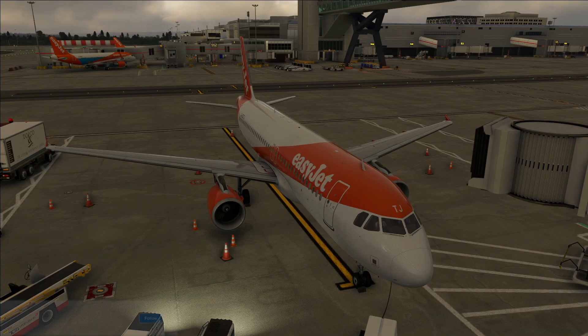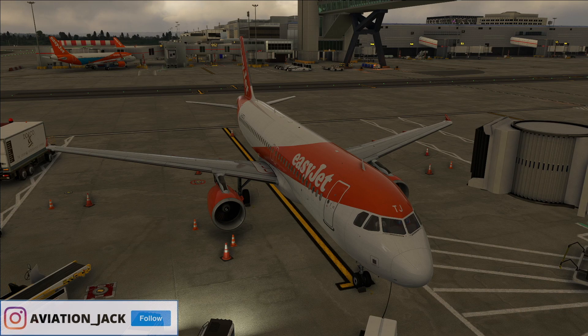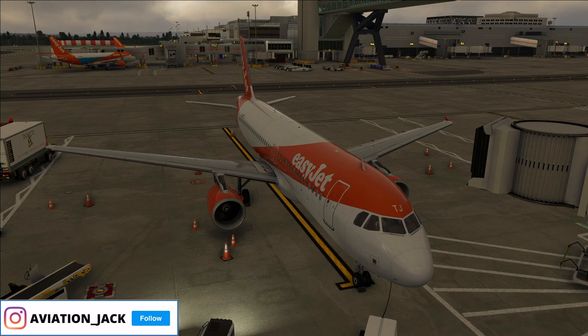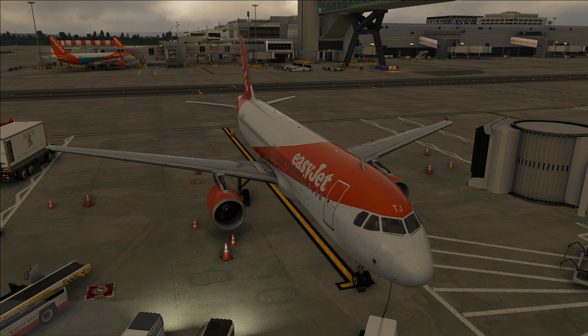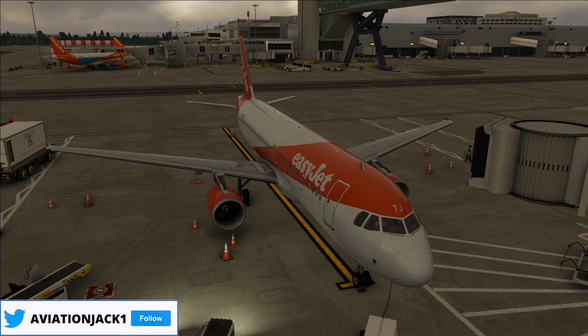Hello everybody, welcome back to the brand new Aviation Jack. I hope you're doing really well. Today is a bit of a different video — it's not a full flight video. Today I'll be showing you how to request clearance on VATSIM.